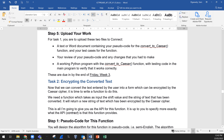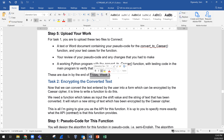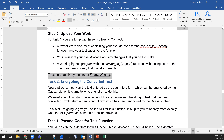Upload a text or Word document containing your pseudocode for the convert_to_caesar function, your test cases for the function, and your review of your pseudocode with any changes made. Also upload a working Python program with the convert_to_caesar function and testing code in the main program to verify it works correctly. Note the due date mentioned here belongs to a different course — please don't confuse yourself with it.